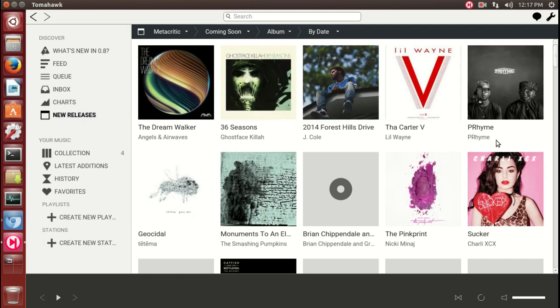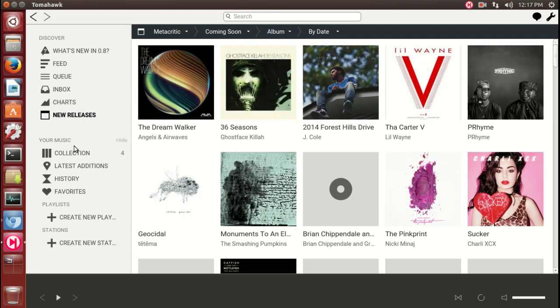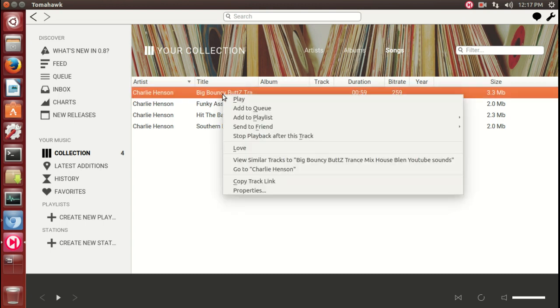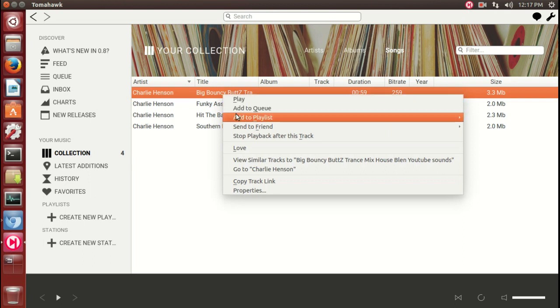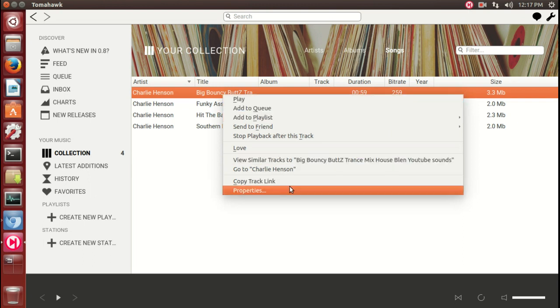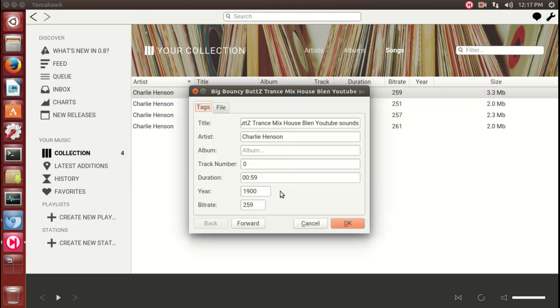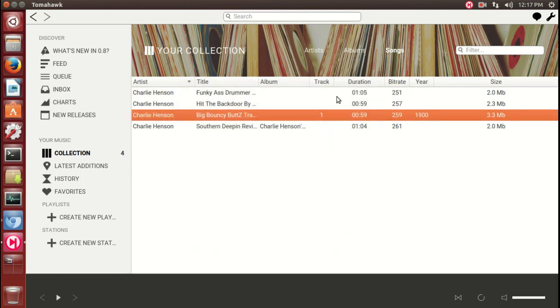New releases. Your collection, your music collection. These here are some of the tracks I downloaded. If I wanted to add, for example, there's no track number - you can just pick a track, right-click, go to properties, and we can call this whatever, number one, and so on and so forth. That way you can have some kind of order.